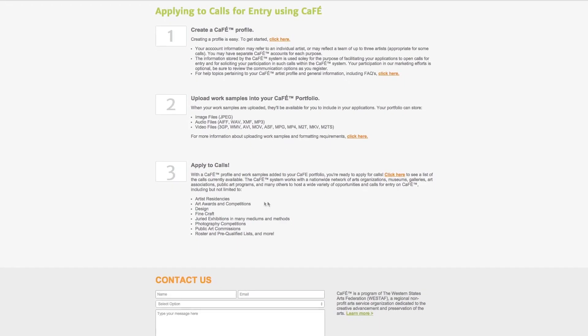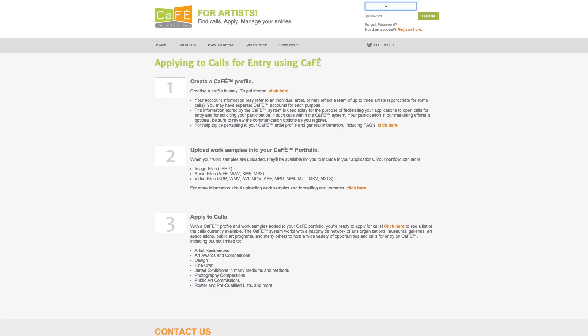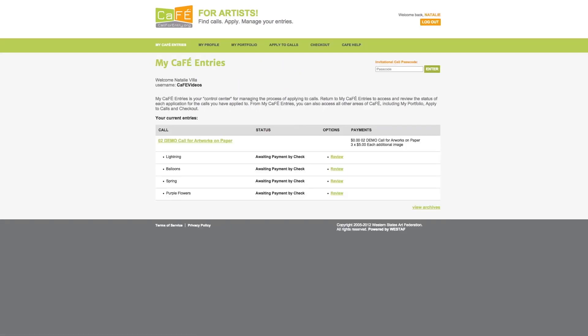Three, you are now ready to apply to calls. Let's get started. Log into your account at the top of the page using your CAFE username and password.